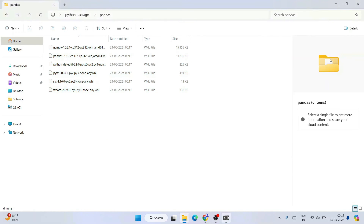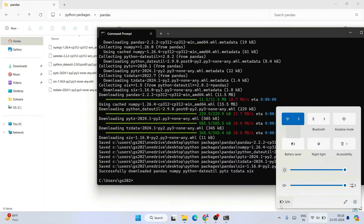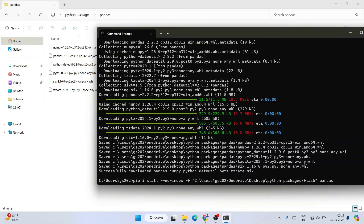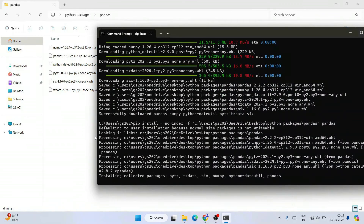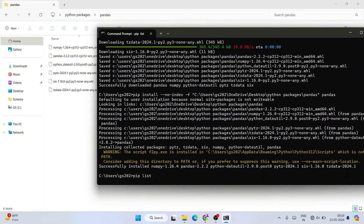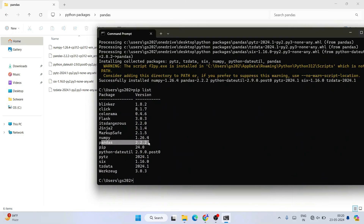Now take the pandas folder to your laptop where you don't have internet. I'm going to disable my internet again and run the same install command, replacing 'flask' with 'pandas' and updating the folder path to the pandas folder. Hit Enter and you can see it immediately starts processing and installs successfully — without any internet connection. Running 'pip list' confirms pandas is now installed.